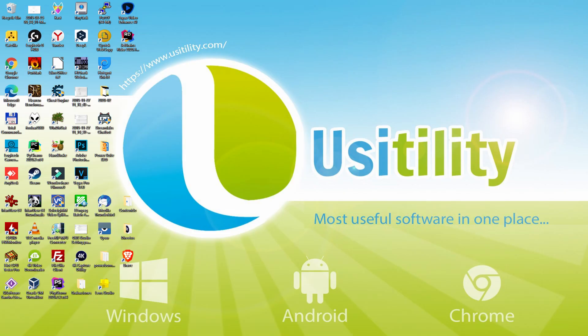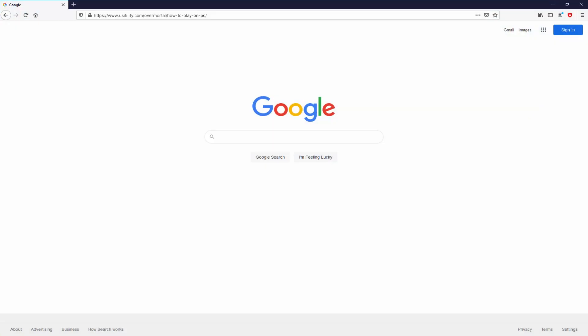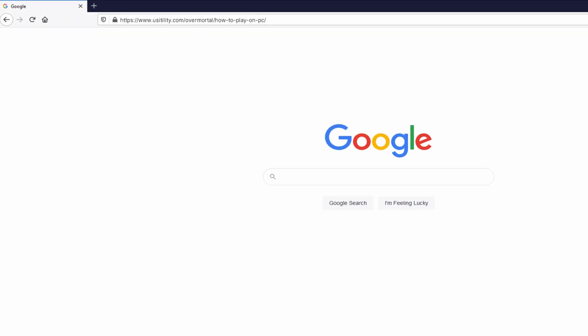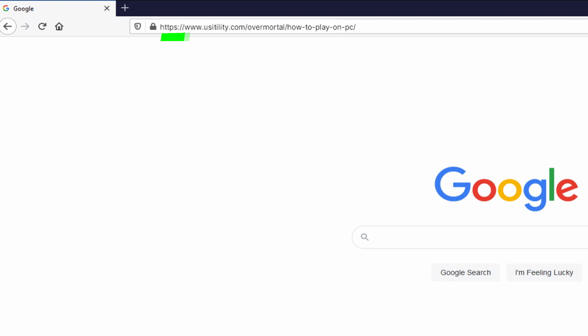Before anything else, to get started we have to launch our favorite browser. We open the one we use by default. Let's continue, going to that URL that I'm highlighting in green color.